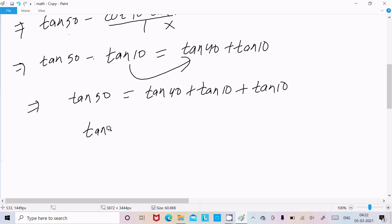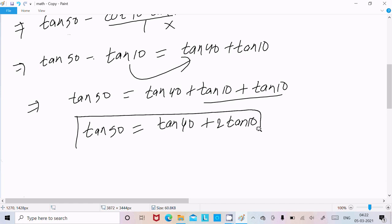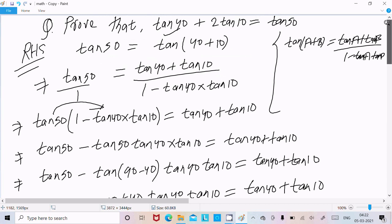So we can write tan 50 equals tan 40 plus tan 10 plus tan 10, which becomes tan 40 plus 2 tan 10. This is what we needed to prove — and here it is proved! This is the way we can solve or prove this kind of question. I hope guys this video is helpful for you. Thanks for watching, see you next time. Thank you.